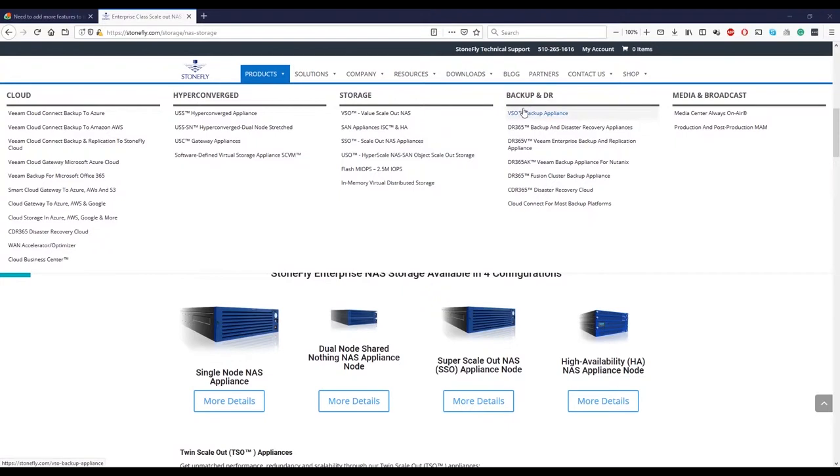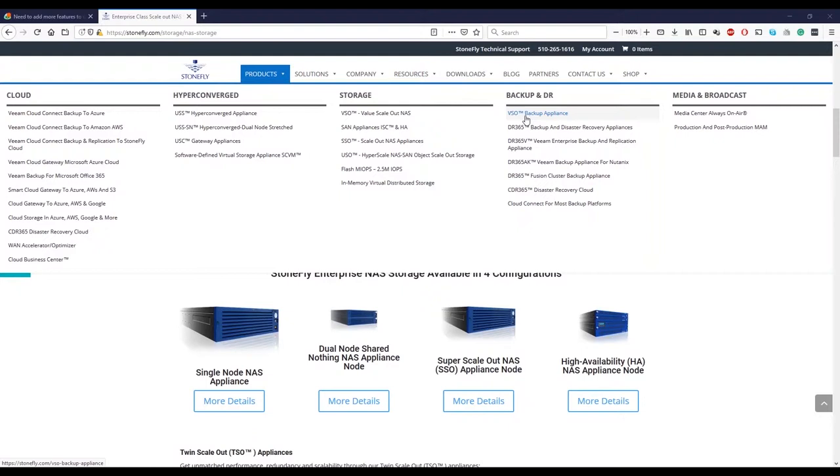The next one is a backup area. Again, you have a VSO backup, which is our value scale-out backup appliance. These appliances are good targets for a variety of backup systems. Commvault, Veeam, Veritas, Acronis, backup execs, whatever you want. It's a NAS product as a target.